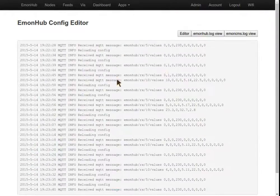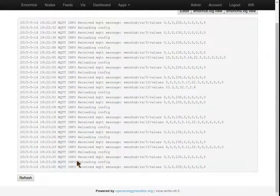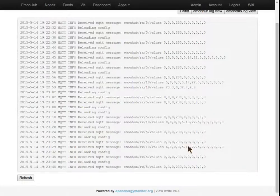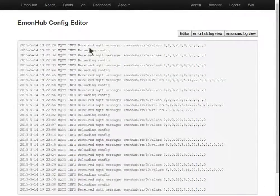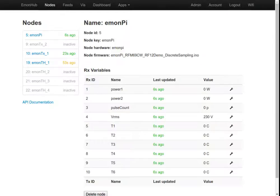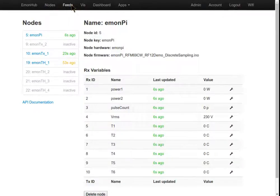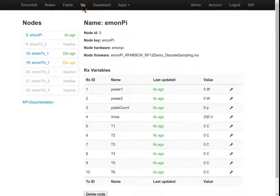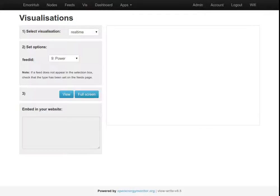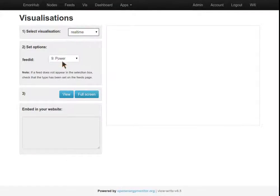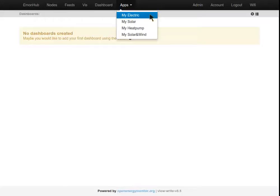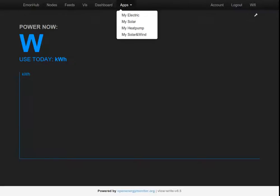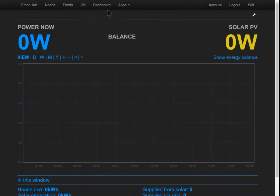There's also an EmonCMS log file with more logs which can be useful while debugging. In the next guide, we'll cover viewing the data in viz, various graphs, and creating dashboards. Thanks for watching.